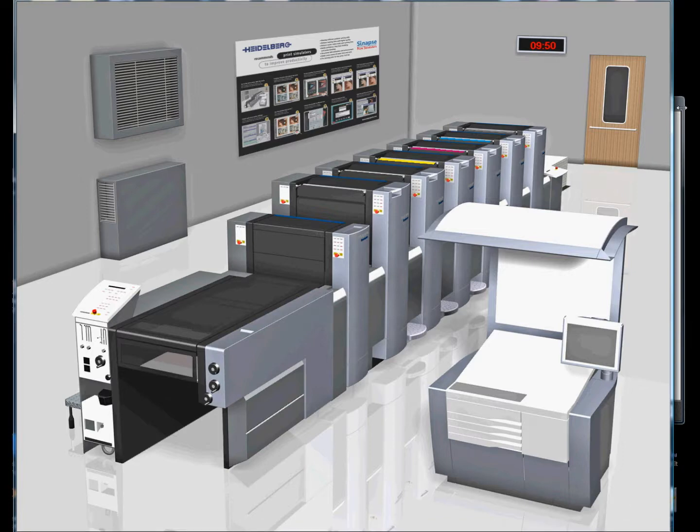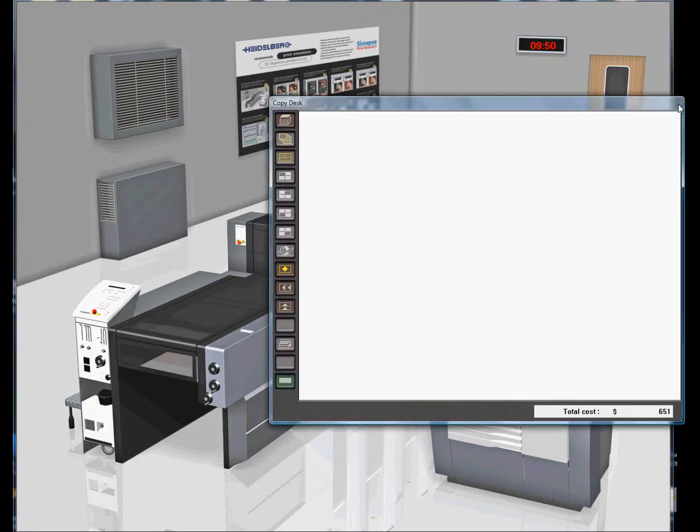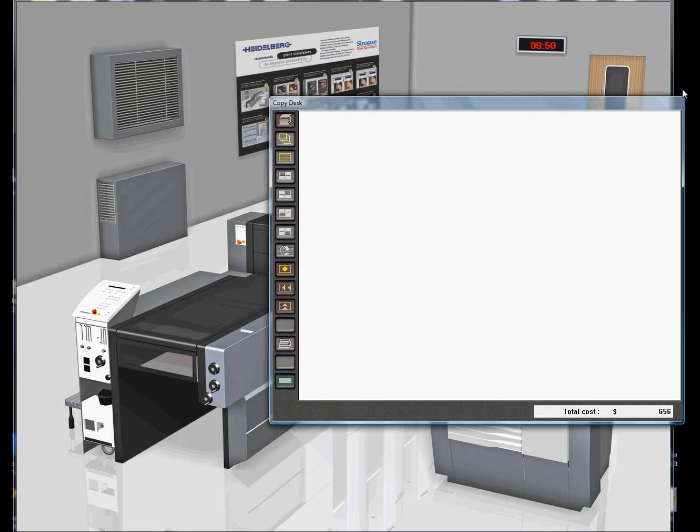We're running this on a one monitor configuration, so the two windows are going to have to overlap and exist on the same monitor. A dual monitor configuration is recommended, with the copy desk kept on the right side monitor and the left monitor displaying the press room and the various windows associated with the press console.